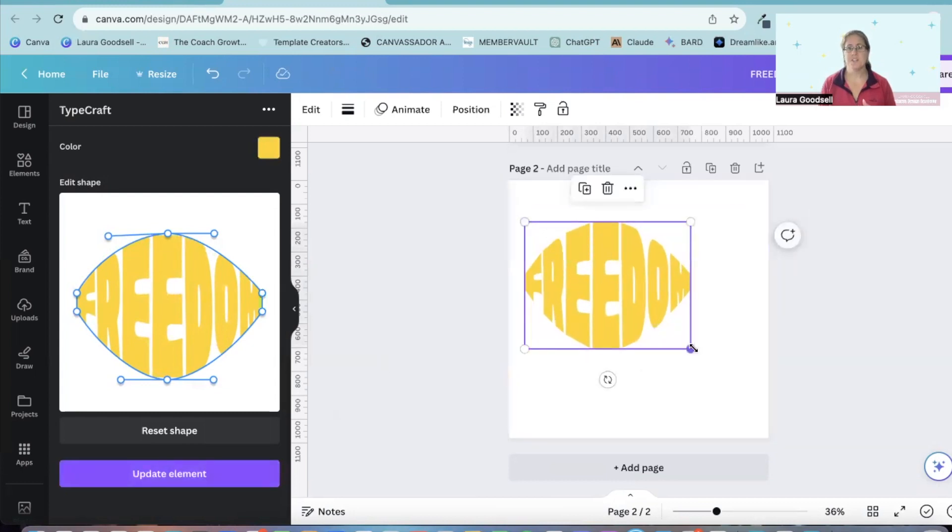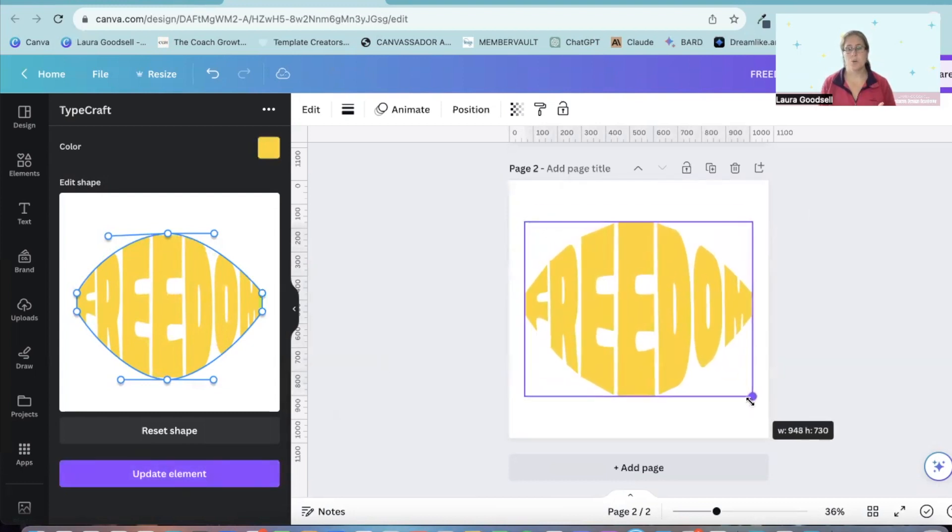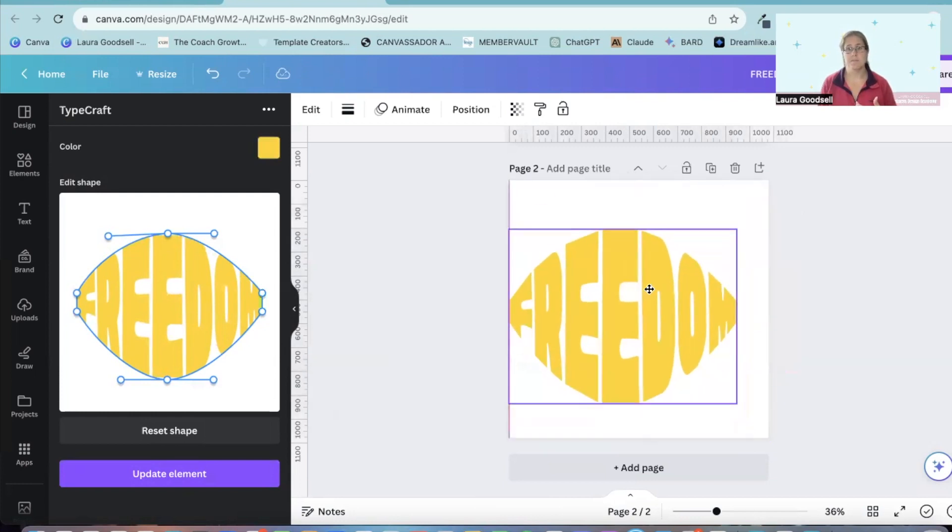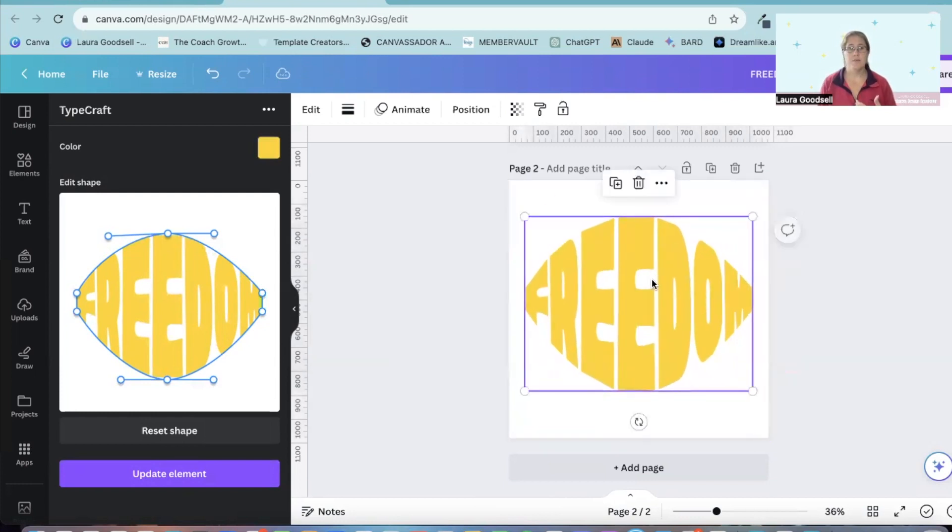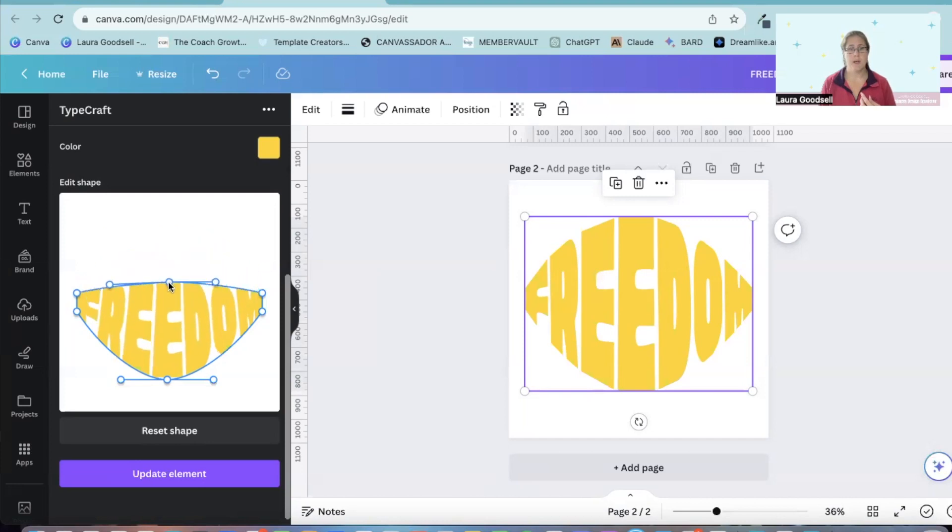You can then use this however you want within the design that you've added it to. If you're unsure, if you're thinking actually no, it's not quite right, you can go back over to here before you close this section and you can change it.